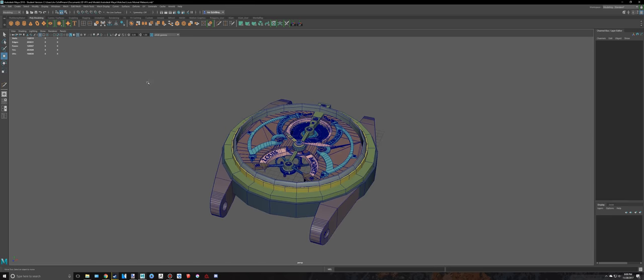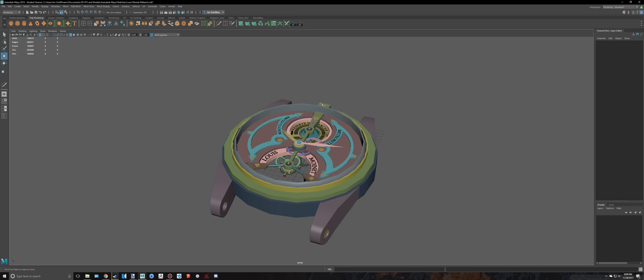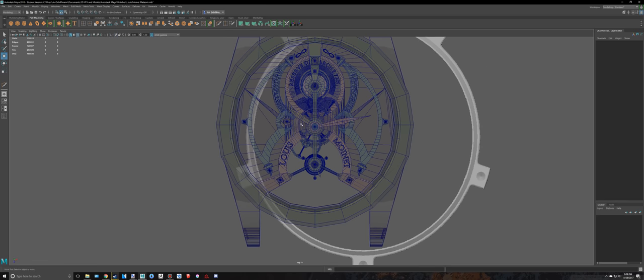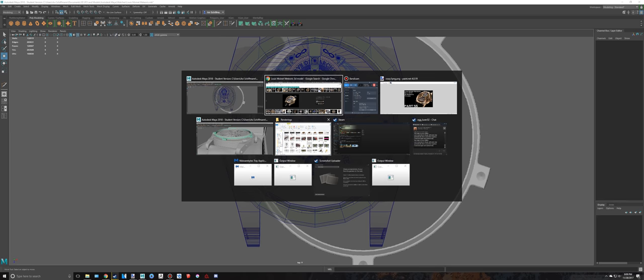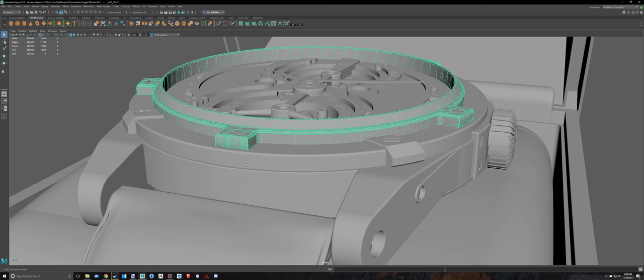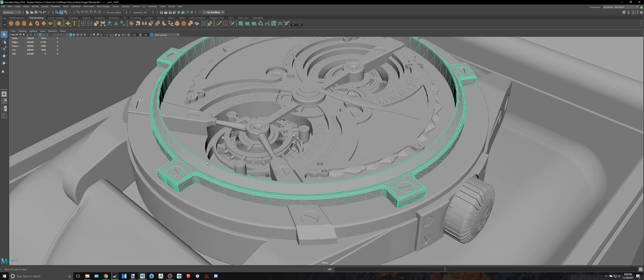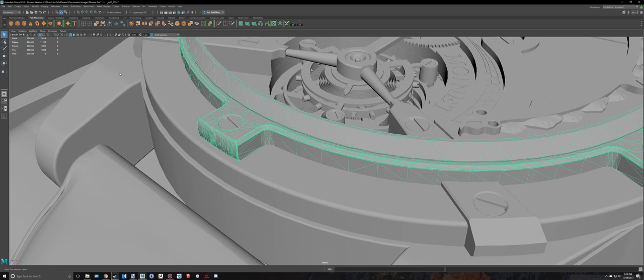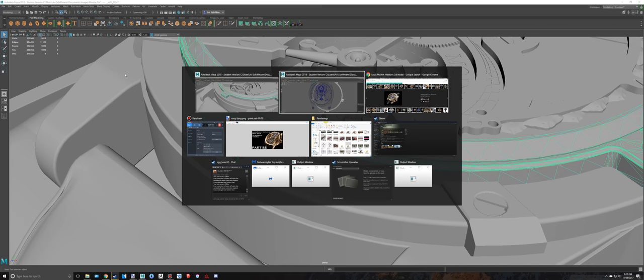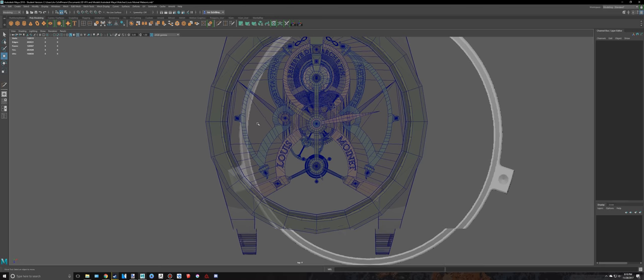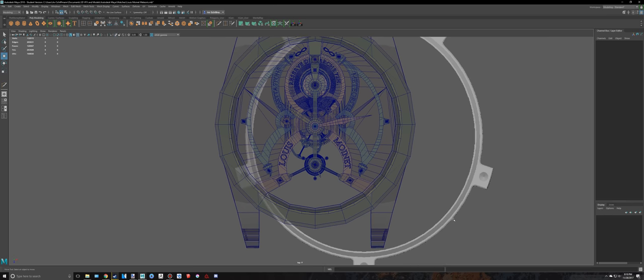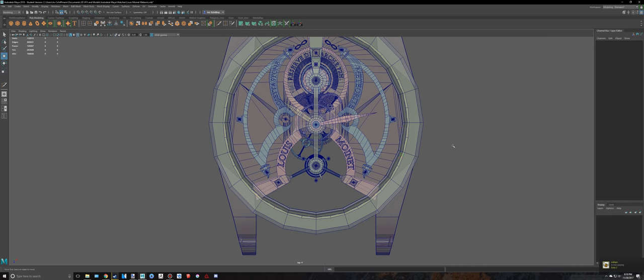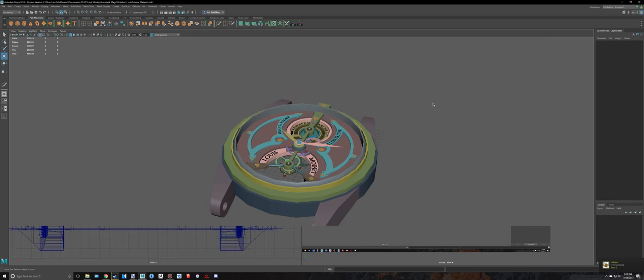I'm going to save this and turn off wireframe shaded, and I'm going to see what we have to do to create that. It looks actually pretty easy to make.